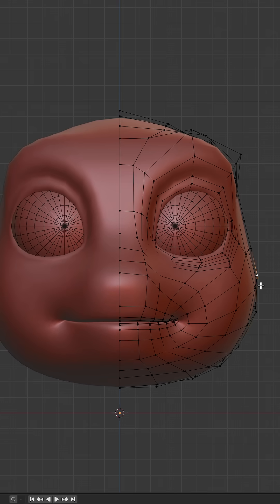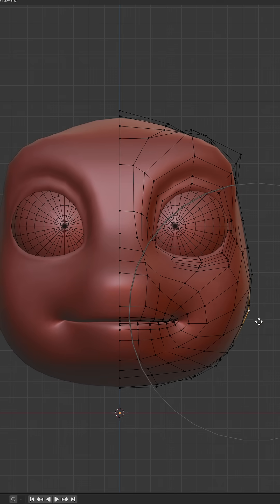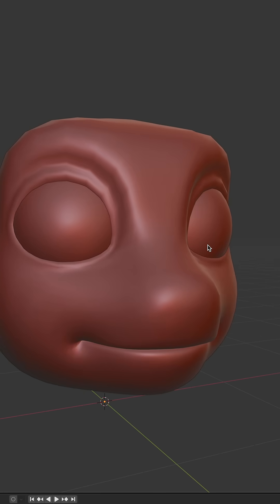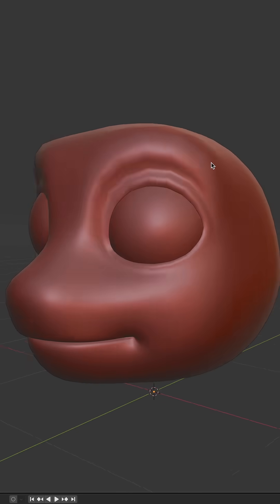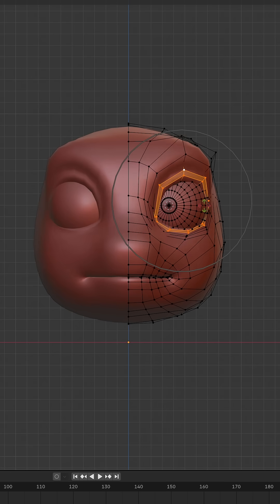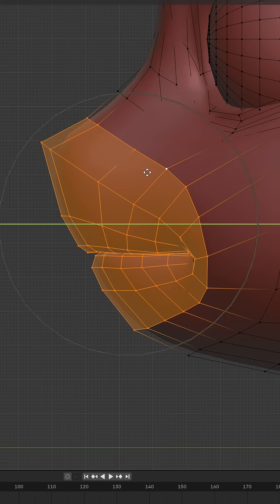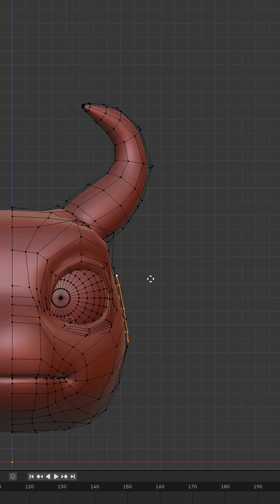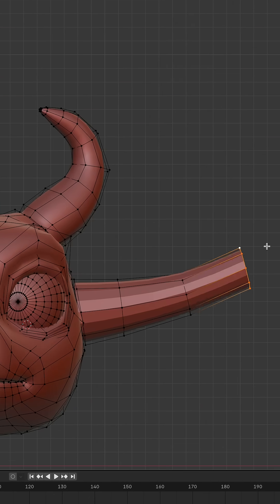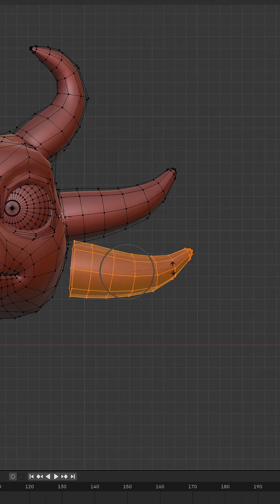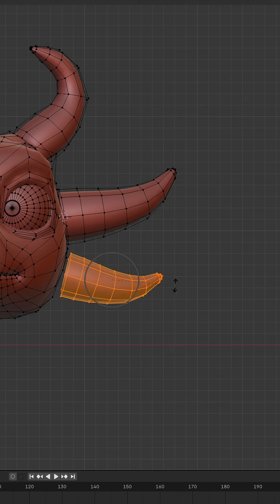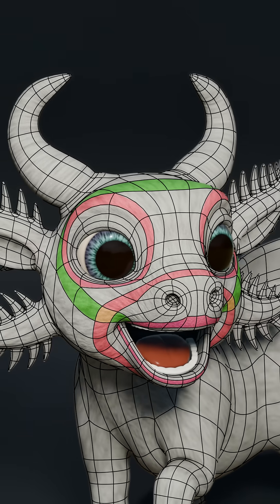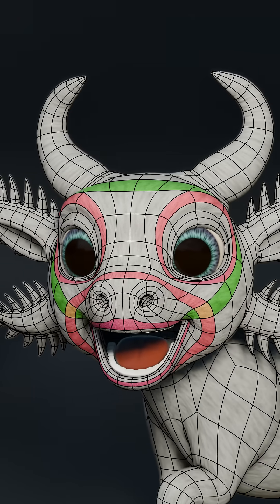Let's finesse the face shape some more, admire that face shape. Add some character elements, and admire that good edge flow.